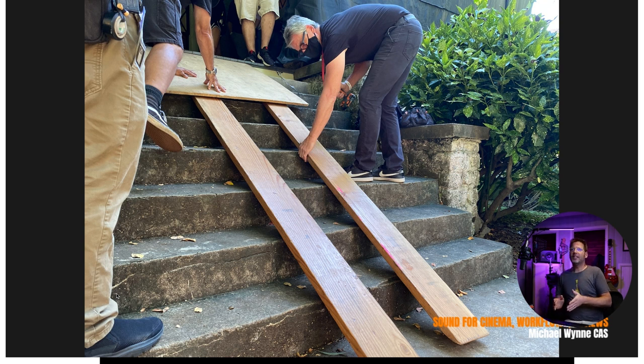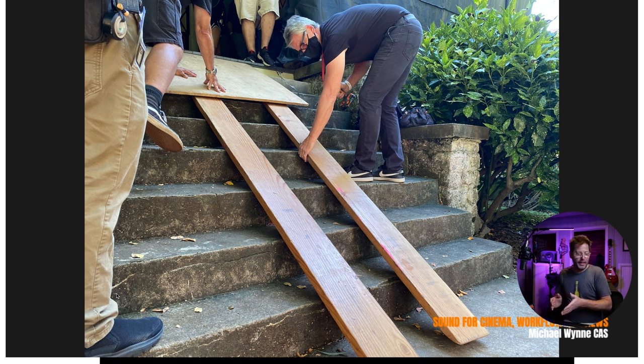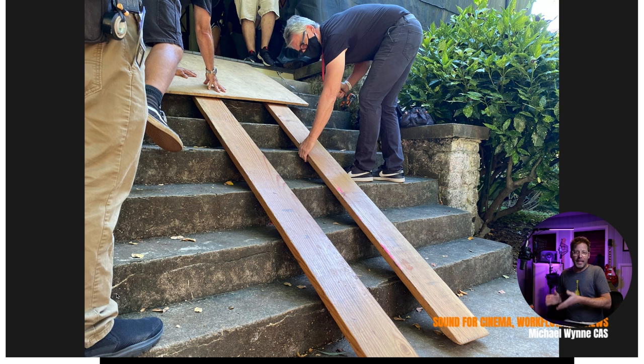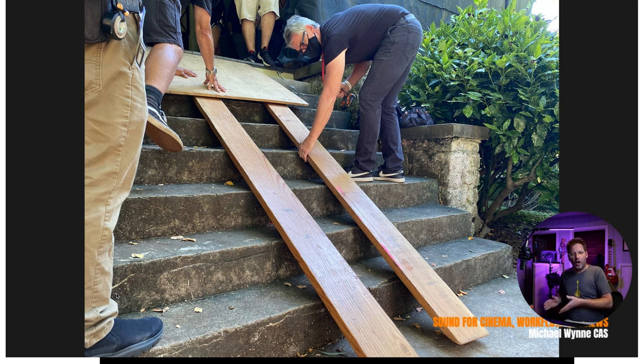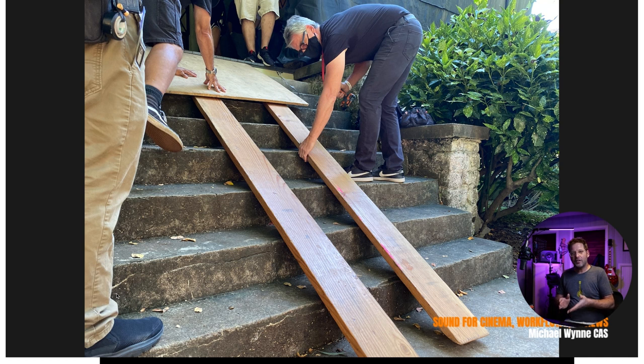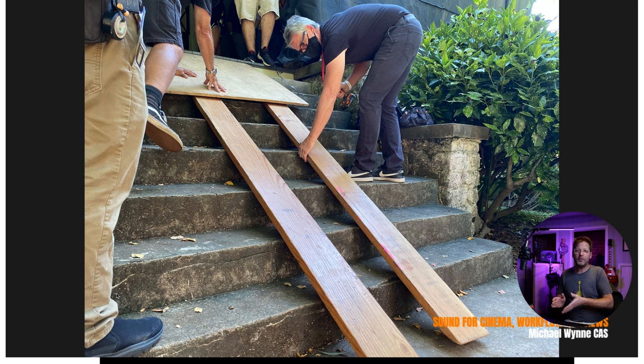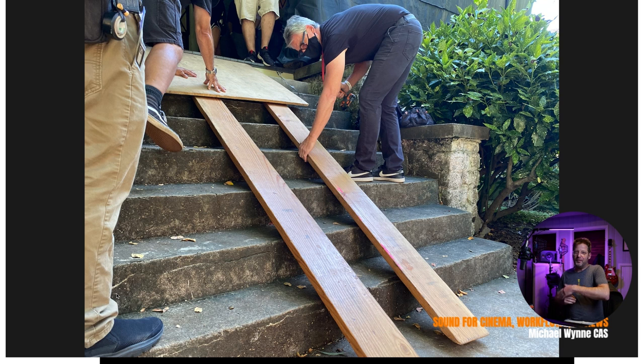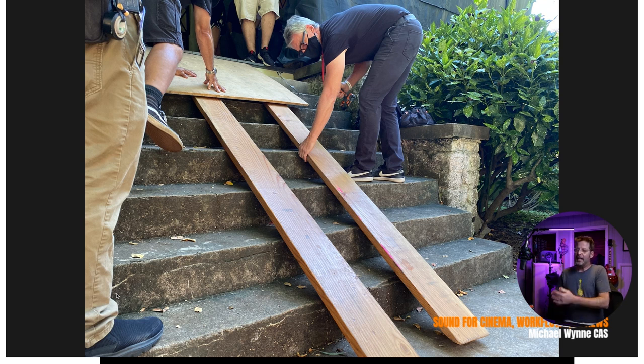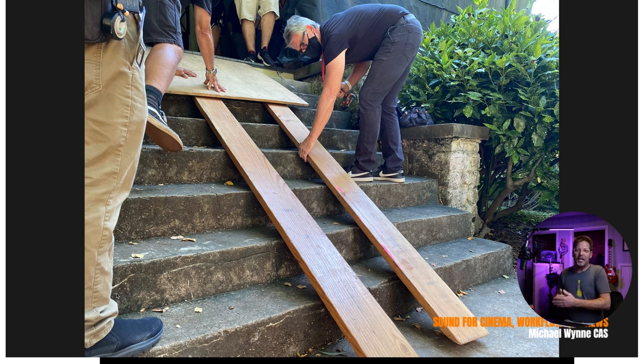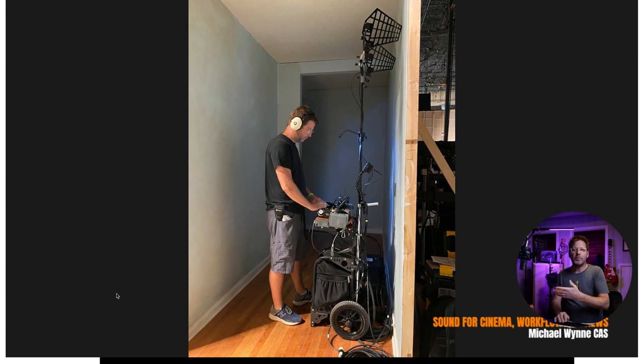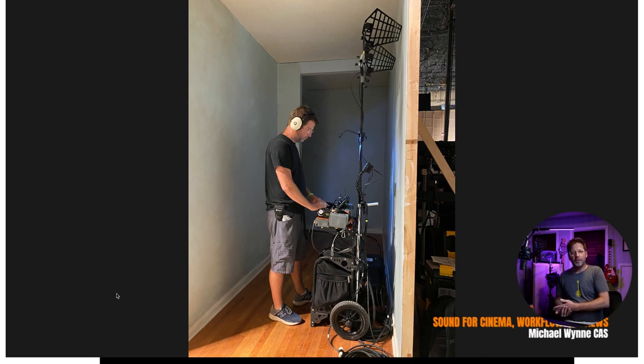This is a ramp being built by our excellent brothers in the grip department here on my last show. That was the ramp that we had to wheel all of the carts inside to the location. And you can tell that it is just absolutely horrendous and scary. If you work in production and you're a production sound mixer, you're not a stranger to having to deal with these types of scenarios. This is why this is the primary reason why earlier this year I set off to build my small cart.